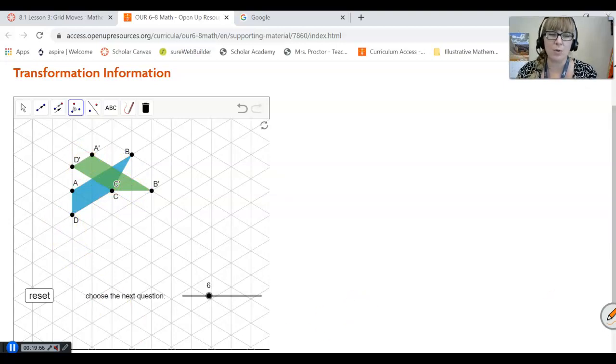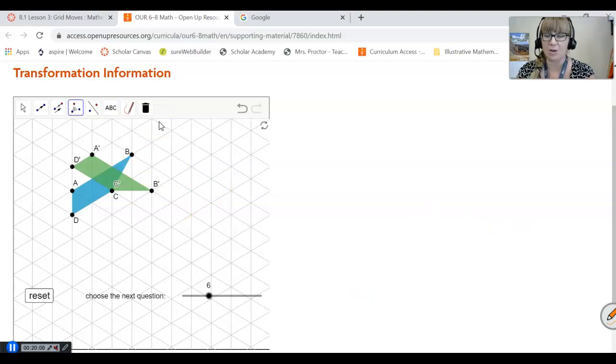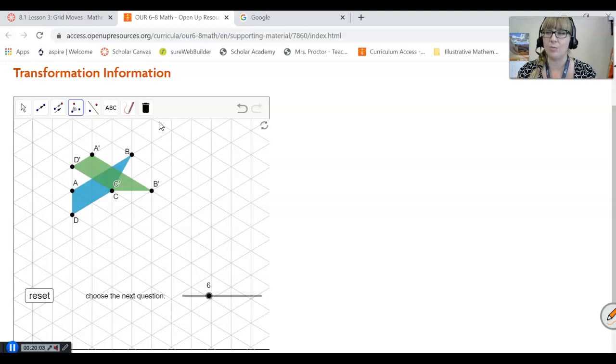What I want you to do before we do anything else — please practice and play around with this applet. I don't want you to just watch the video; I want you to actually practice and play around with those applets and know how to use this geometry software.